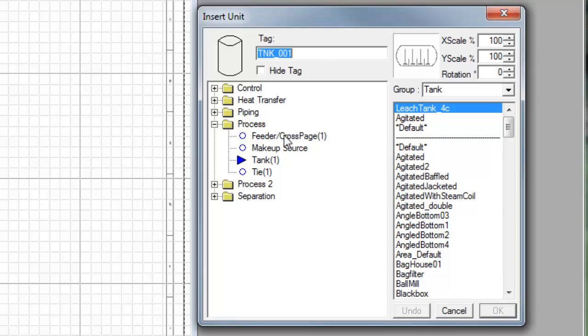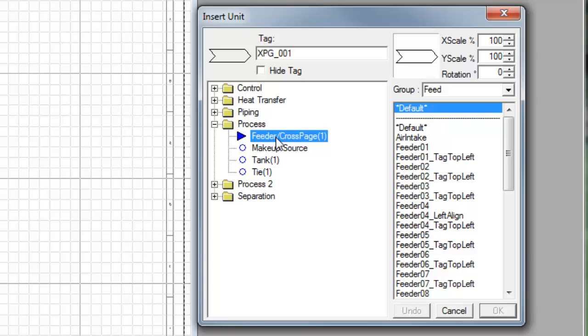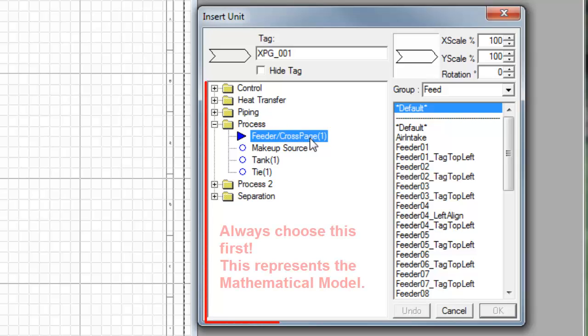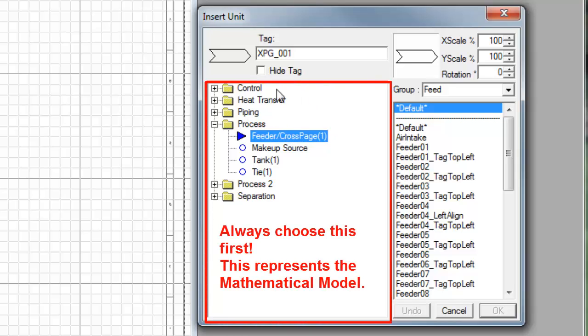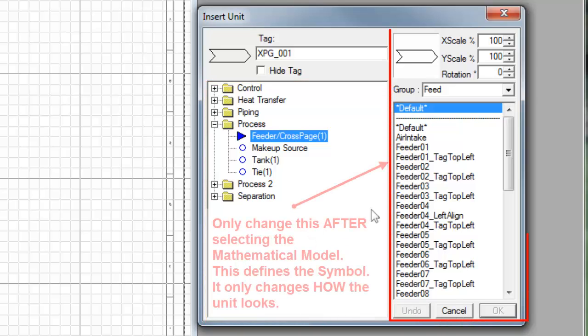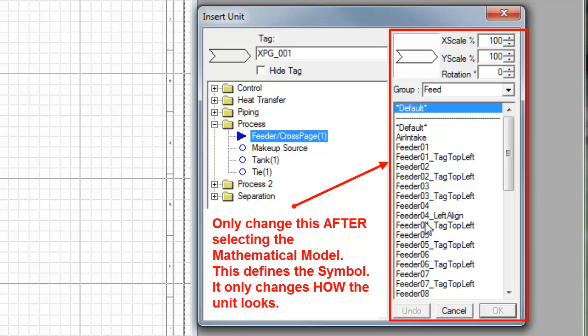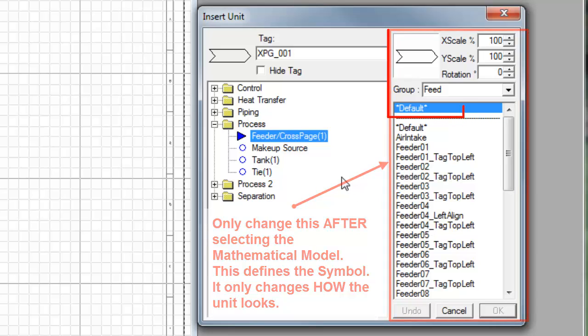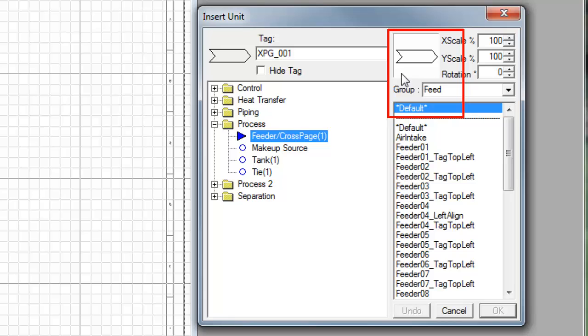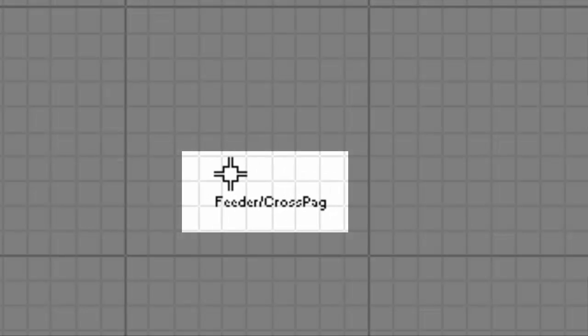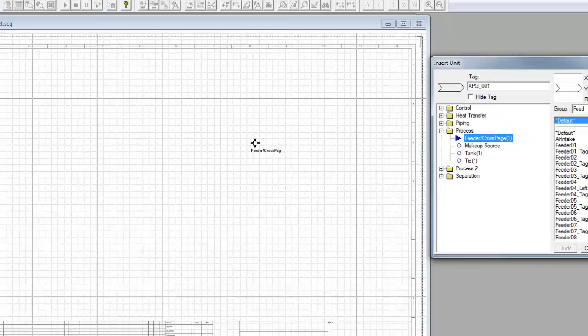So I'll start with placing the feeder cross page connectors. The dialog box has this left hand side which is where you select the mathematical model that you wish to insert. The right hand side is merely the symbol, how you want the model to look on your flowsheet. In this case I'll leave the feeder with a default symbol. As my mouse moves across onto the flowsheet you'll see the pointer has changed and it now shows us that we're inserting a feeder cross page connector.